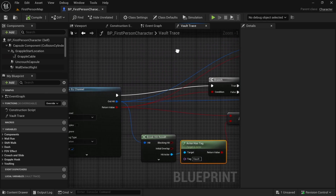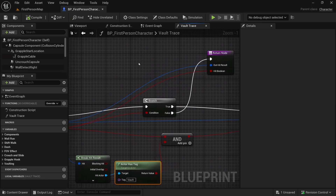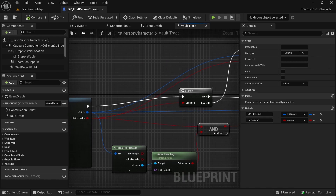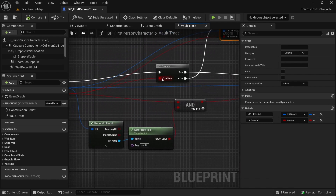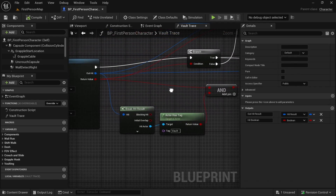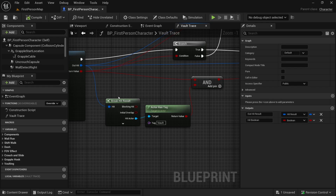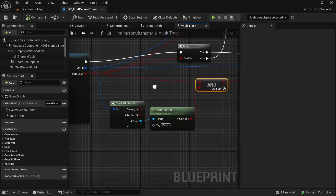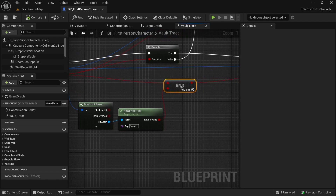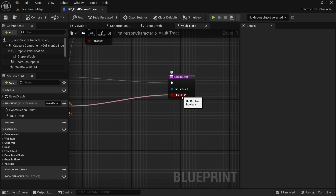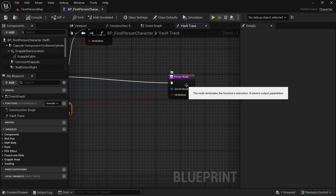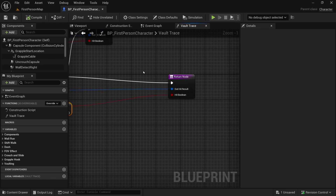So here we are limiting our climbing or vaulting to specific actors that have tags. We added a new return node — if the return value is false (we did not hit anything), we return as usual. But if we did hit something, we also check whether the actor had a tag of 'vault'. We connect the return value to the AND node, and if both conditions are true we can vault; otherwise we won't climb there.